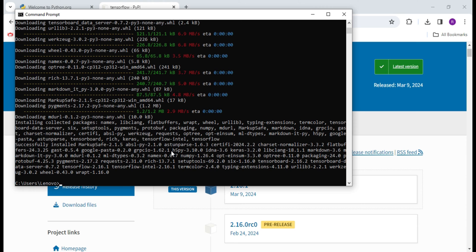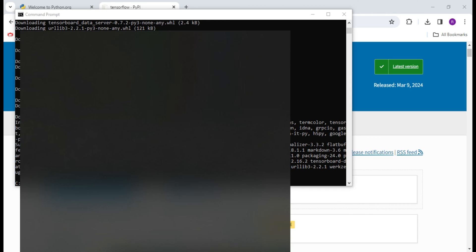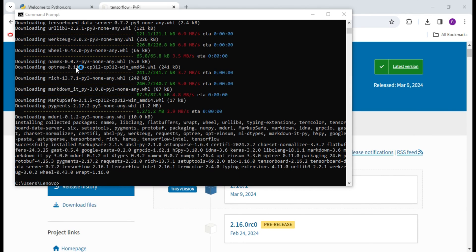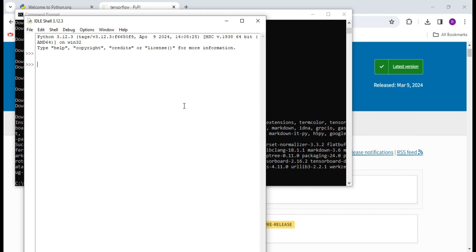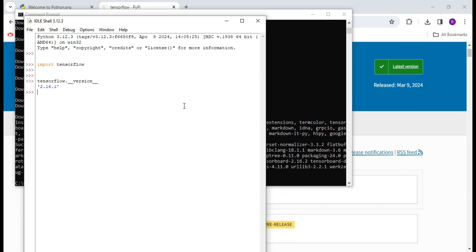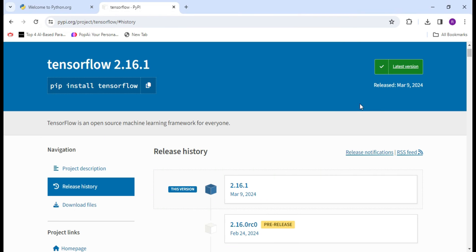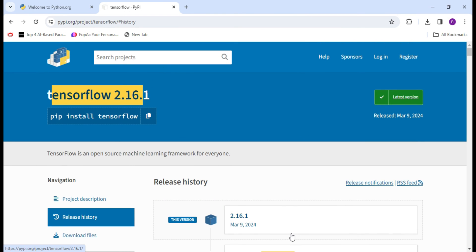TensorFlow latest version is successfully installed. We will again try to import TensorFlow in IDLE. This time, we write 'import tensorflow' — it is successfully imported with no error. Now let me show you its version with the command 'tensorflow.__version__' — you can see 2.16.1, which is the latest version.